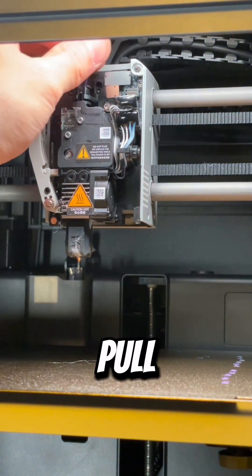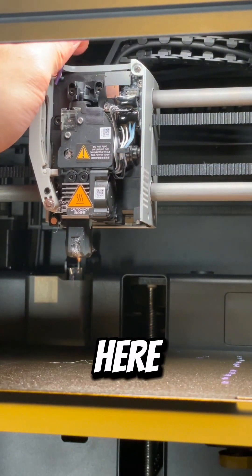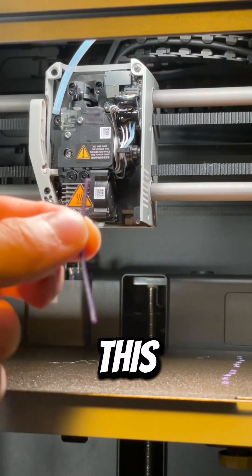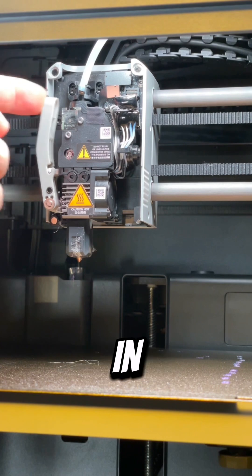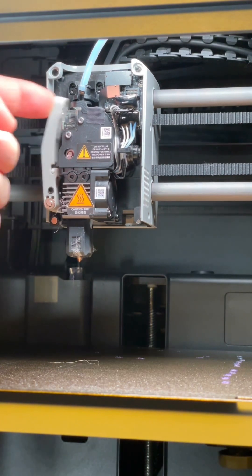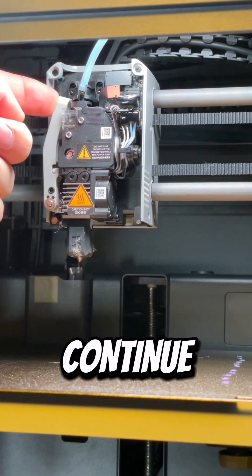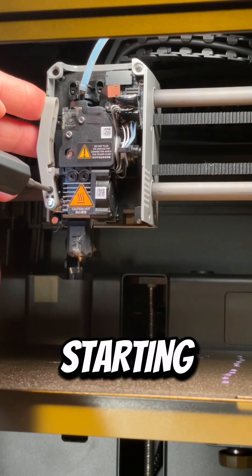Typically you won't be able to pull out the filament from here, so this means there might be a piece still stuck in the gears. So we're gonna continue on opening up the extruder.